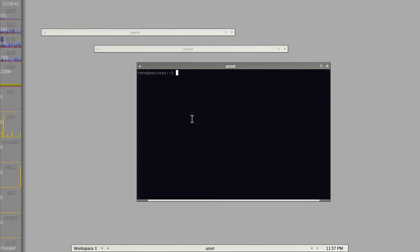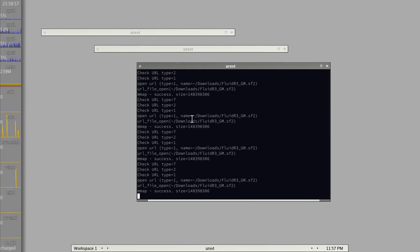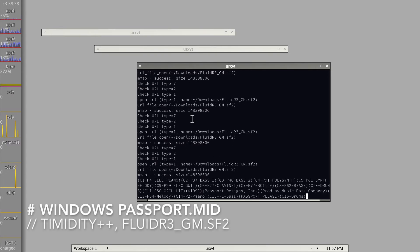For that we also have Timidity in the open source world, although it's not as maintained anymore. I downloaded a relatively full-featured, also open source GPL sound font for that. So let's take a look and see how the two Windows songs — Canyon and Passport — sound with Timidity.